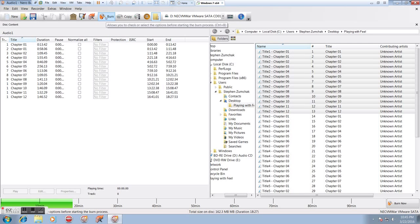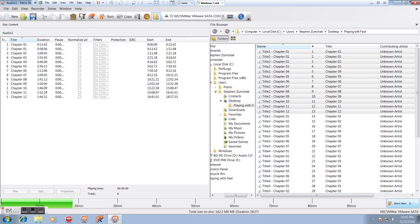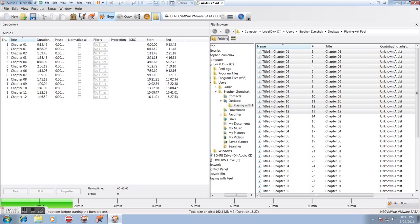So, once we have that and we're ready to go, we can either click the burn option up here on the top toolbar or down in the bottom corner, there's another burn now option. That will start the burn immediately.